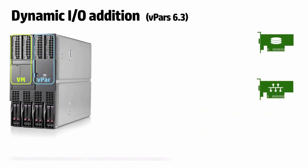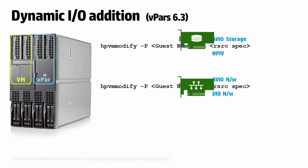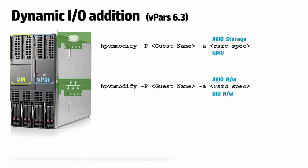Dynamic addition of I/O devices. With version 6.3 of VPARS and Integrity VM, NPIV, DIO, AVIO storage or AVIO networking I/O resources can be added to VPARS and VM while they are online.